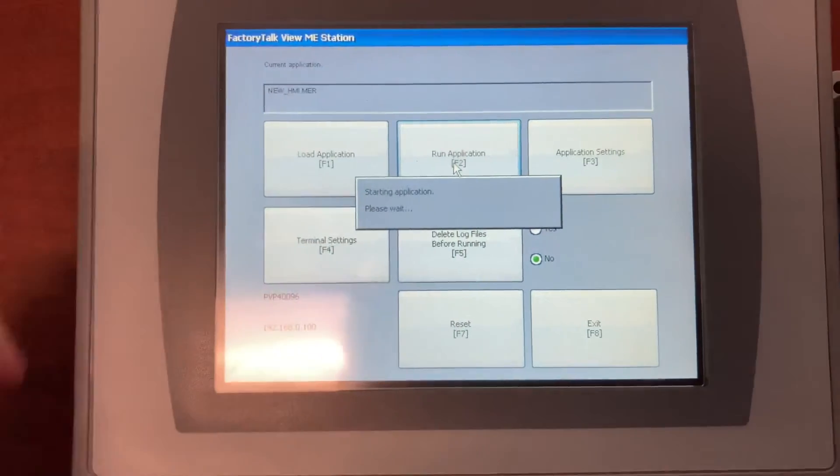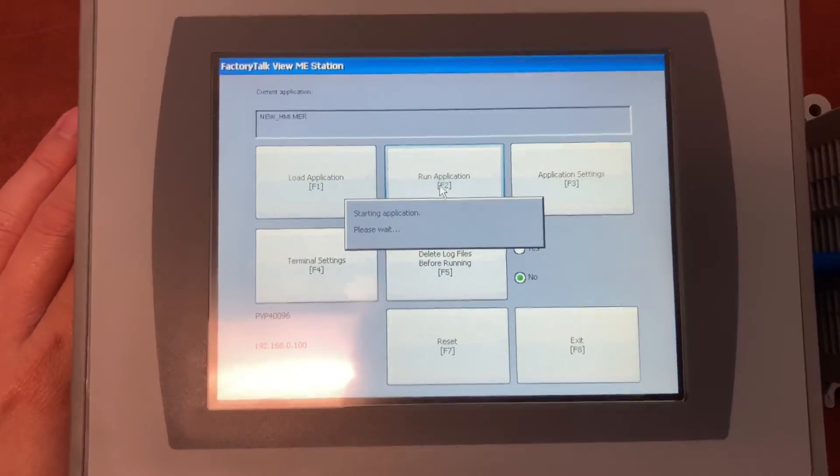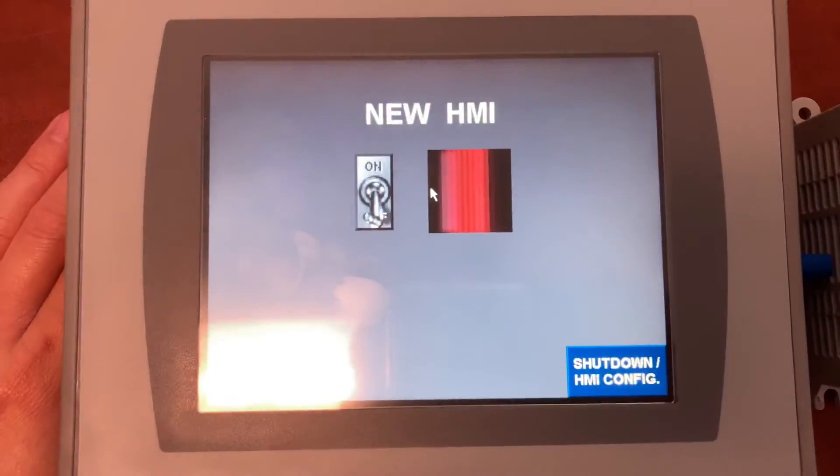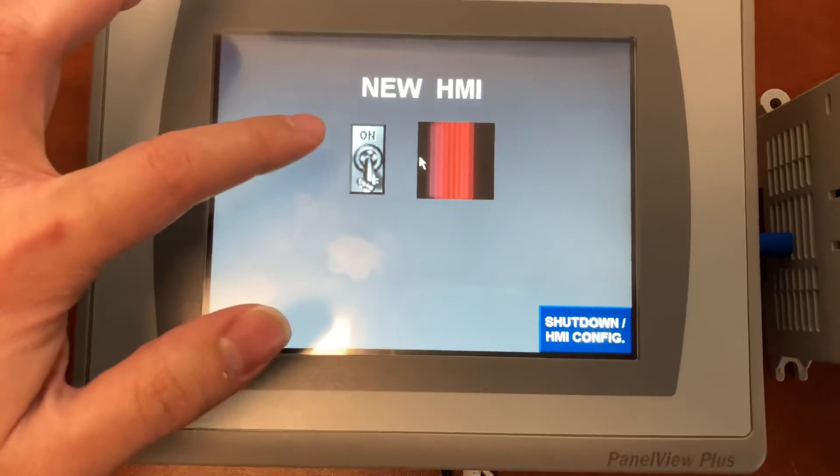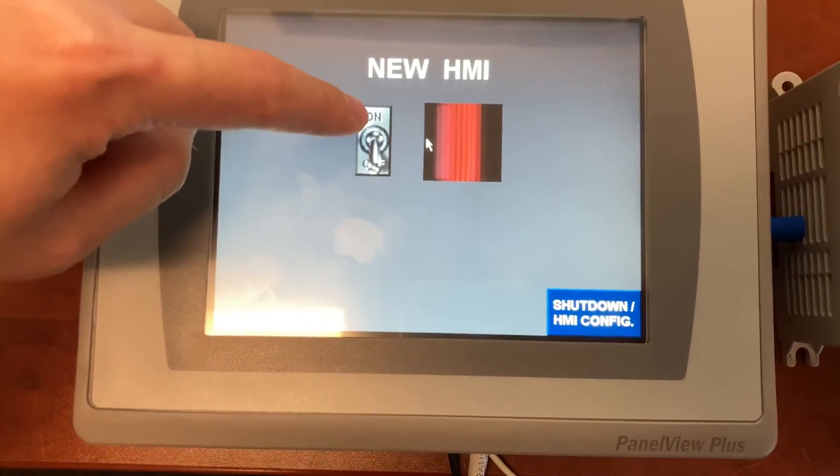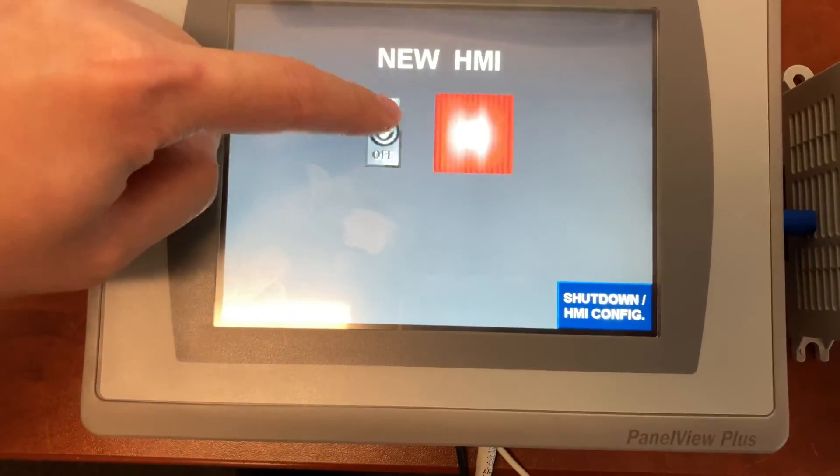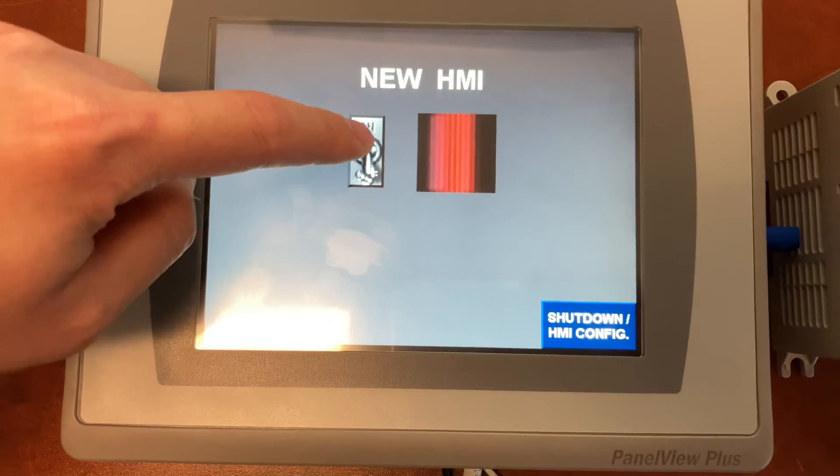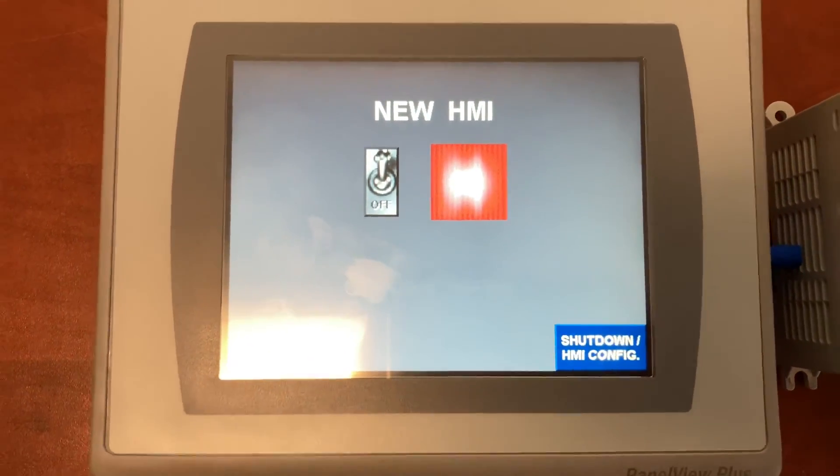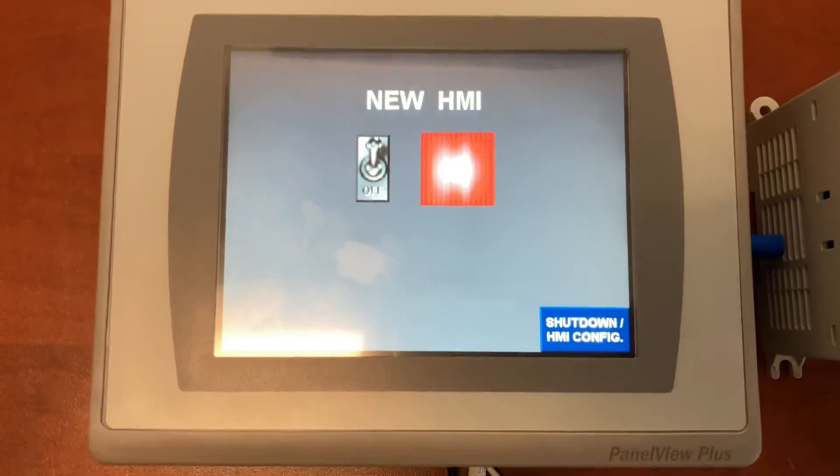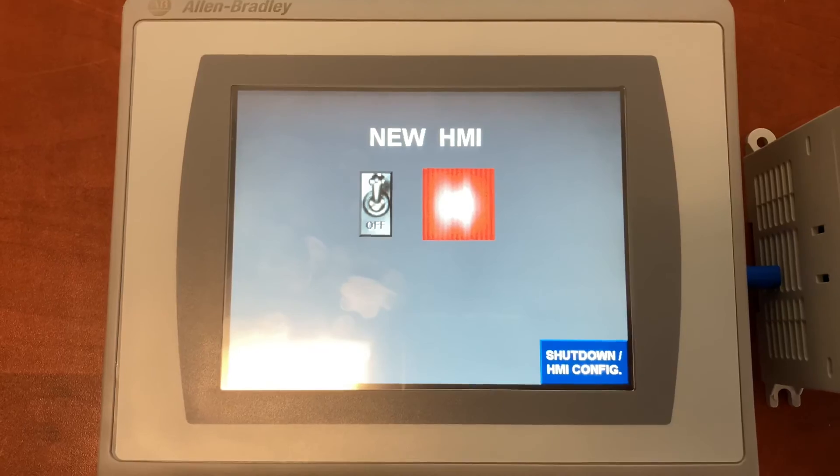Run application. And this is your new HMI. That's it. Thank you for watching.